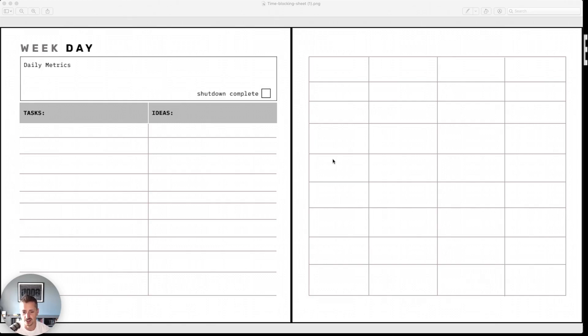And really what he does here is he draws out in an hour or half hour increments the task that he's going to do.